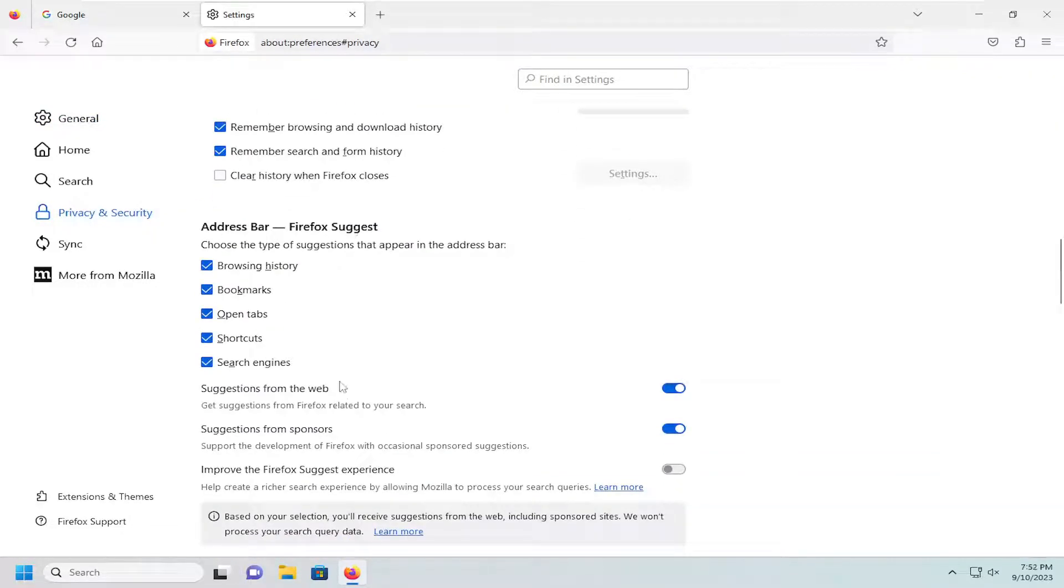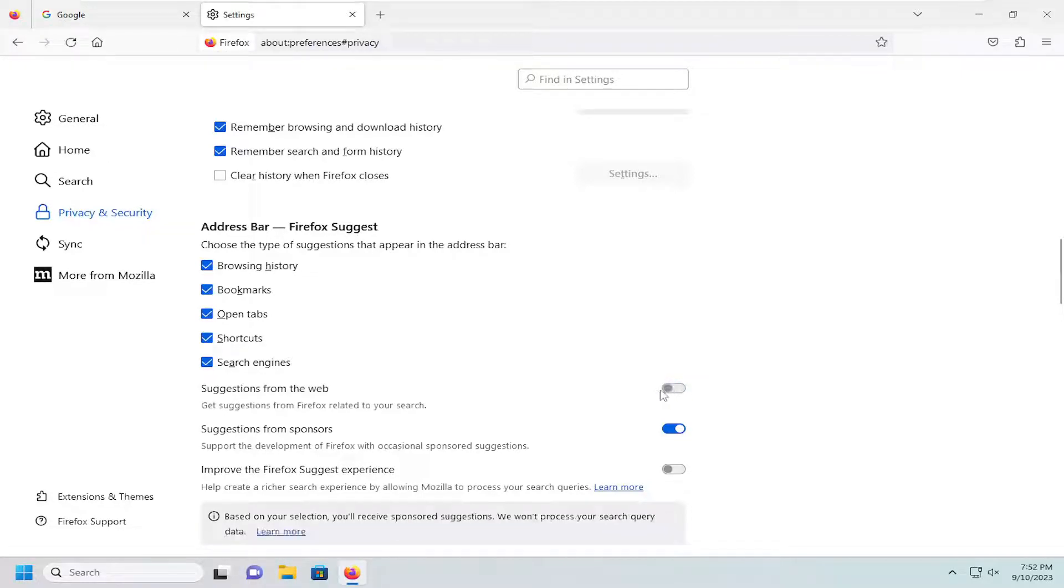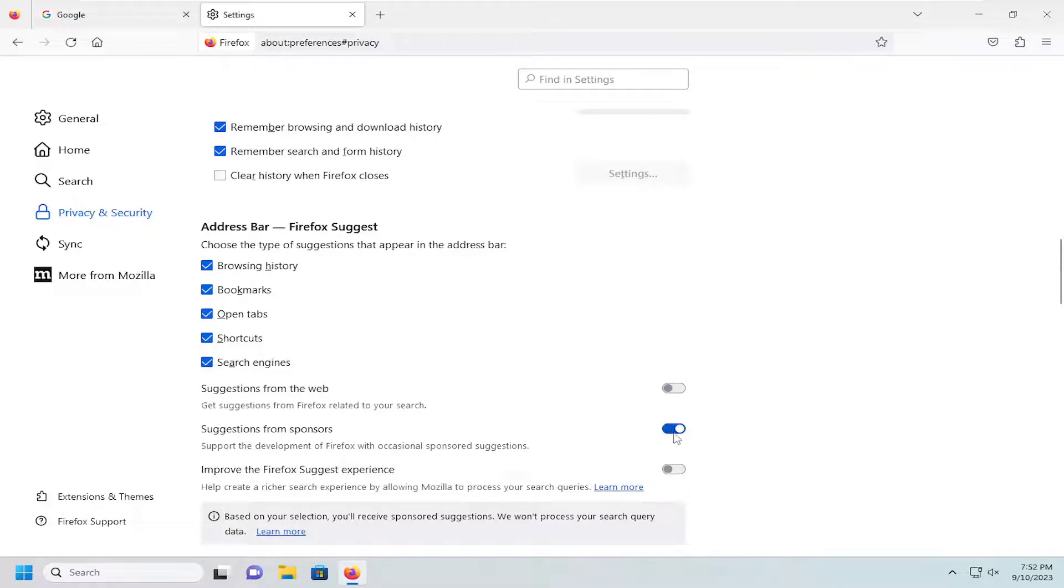You want to unselect the suggestions from the web option so just go ahead and toggle that to the off position and this is based on your selection you'll receive sponsored suggestions. So I'm going to go ahead and actually untoggle that option as well so I'm going to untoggle both of these options there.